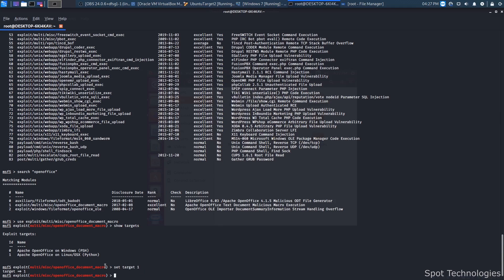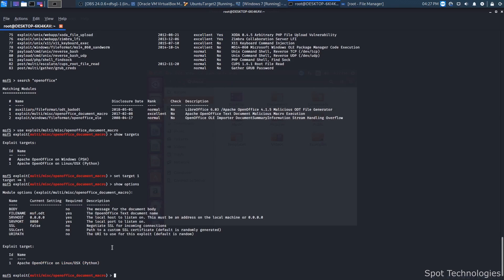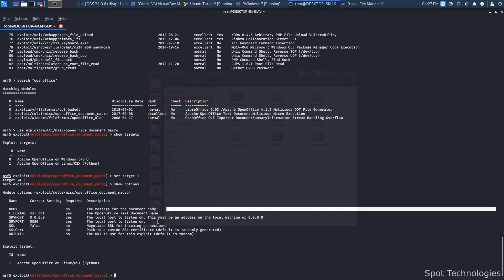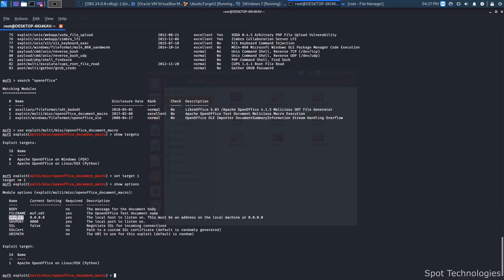This flow of logic is going to be consistent with almost every single module you'll work with — the second exploit we do will follow very similar logic. Once you know how to use one module in Metasploit, you pretty much know how to use all of them with small differences. We can also do 'show options', which shows the different options we can customize in the exploit: add a message to the document body, change the file name, set up the server host, server port, SSL, and a URI path.